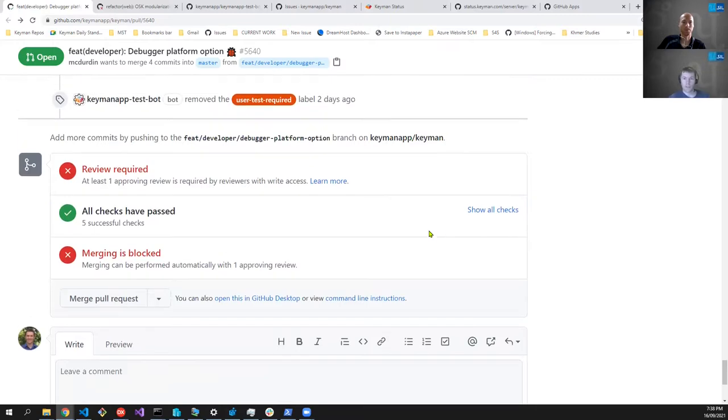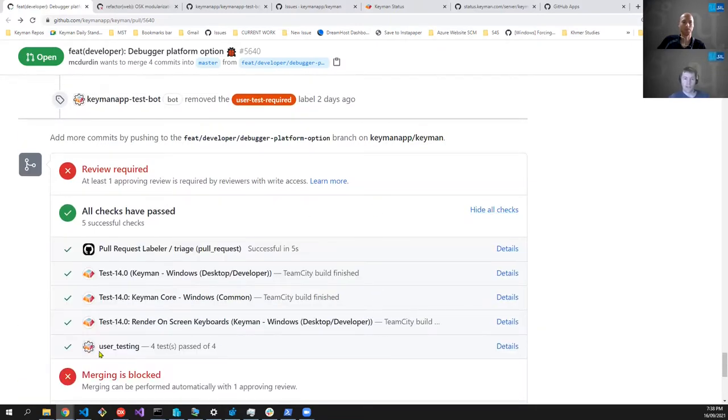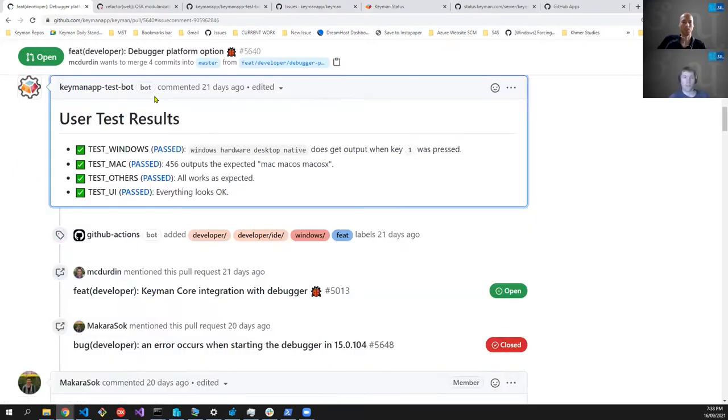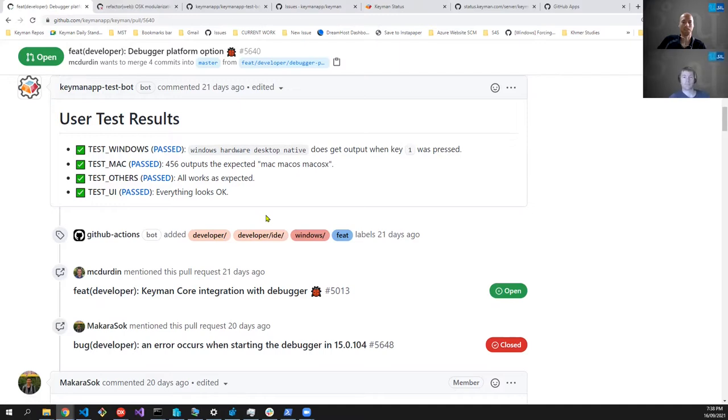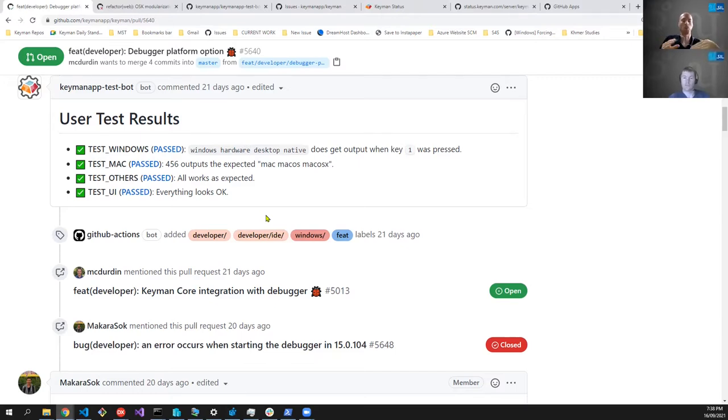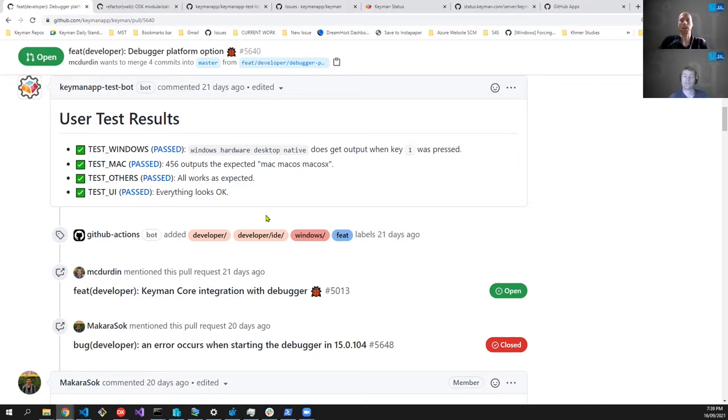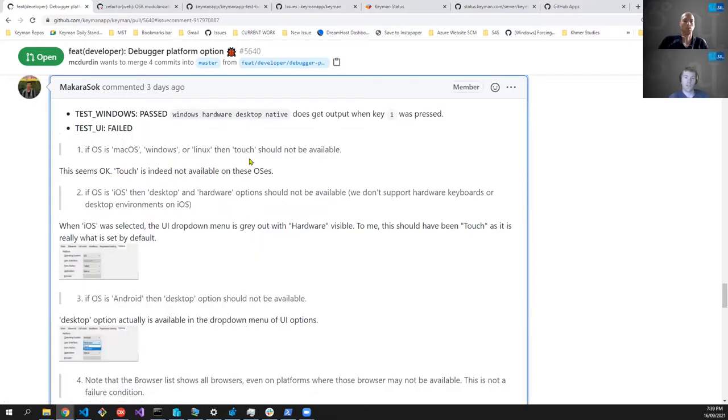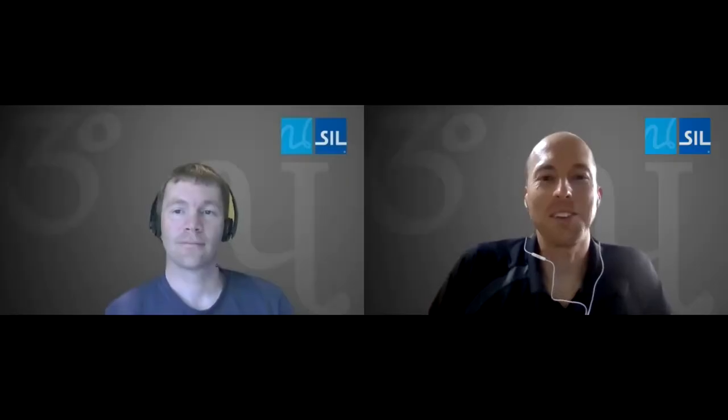There's a couple of other little bits and pieces. So if I look at the checks here, I've got a user testing check. It says four tests passed of four. If I click the details that just drops me up to that comment and I can see those details there. And those status checks, I mean, that's an integral part of the GitHub pull request. So the fact that you've made the keyman app test bot report into the status checks as well, I mean, that's critical because that'll block merging, you can see that in other ways through GitHub. That's correct. Now you can also see if I click past here, it's going to take me to the comment where the last comment where it was passed.